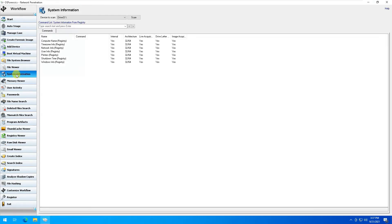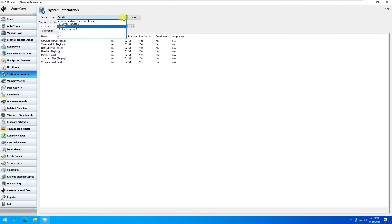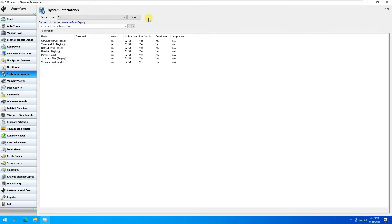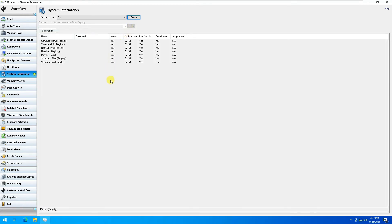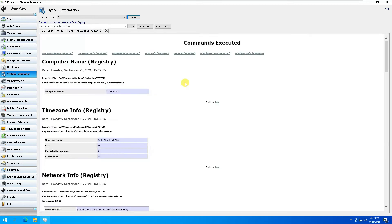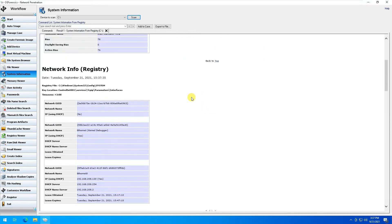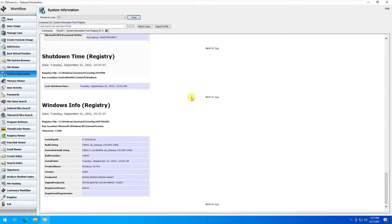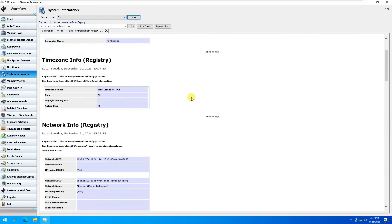Next is System Information, which gives you information about the current system and what's going on. For example, if I select the C drive and scan it, it would start the scanning process and show you details of the computer.